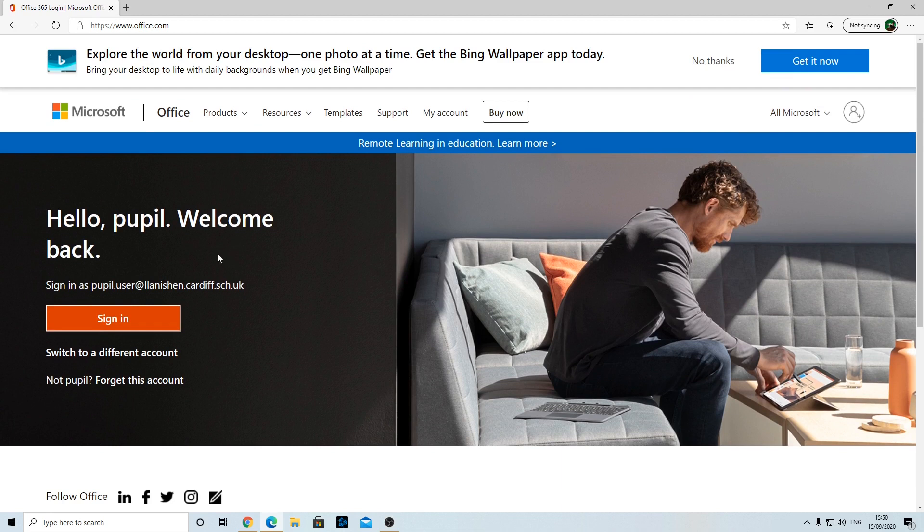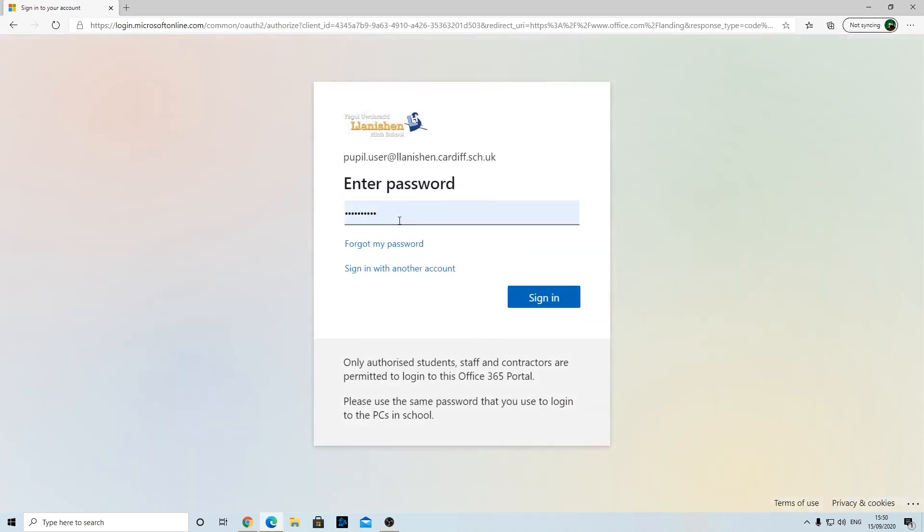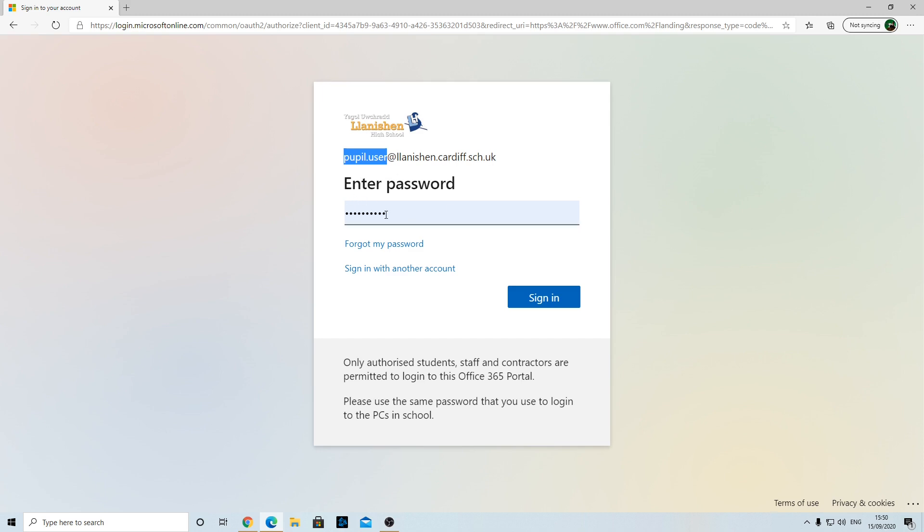You can see here we've got sign in, so I'm going to click sign in. Then you type in your email address first of all, which will be your username you sign into the computers with. So if your name is John Jones, it's probably john.jones, and then everyone has @llanation.cardiff.sch.uk. You then type the same password you log into school computers with and click sign in.